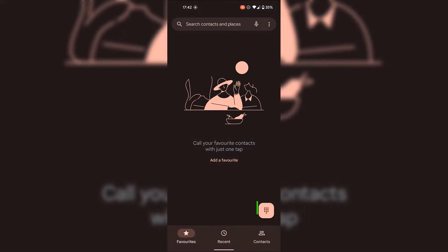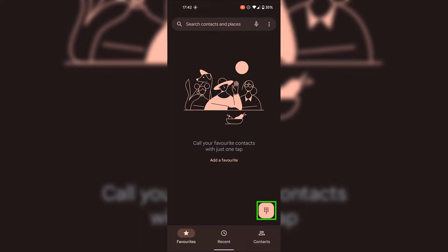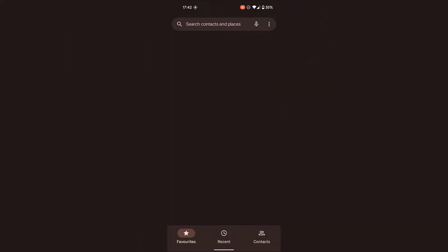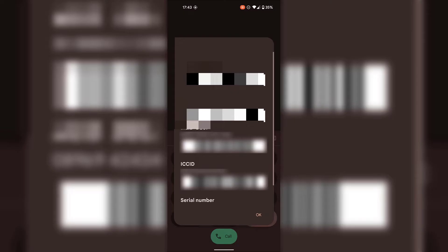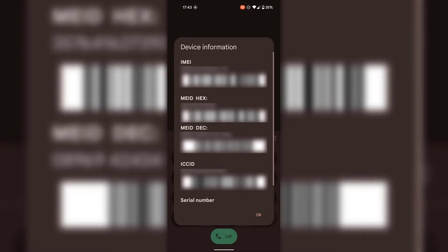Once your phone app has opened, tap on the keypad at the bottom right hand corner. Once you see your dialing keypad, dial the following number: star hash zero six hash. Once you've dialed star hash zero six hash, you'll be greeted with a small window which pops up immediately called device information.